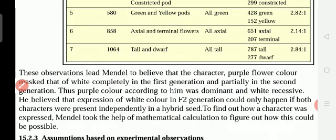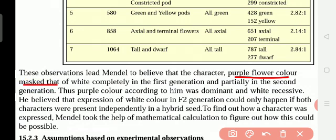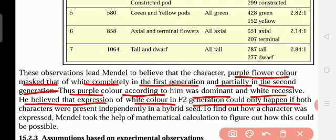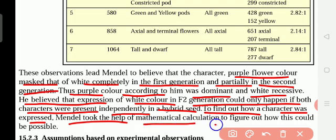In the first generation, he got the dominant — purple. And partially in the second generation, the white — the recessive — appeared. According to Mendel, he believed that expression of white color in F2 generation could only happen if both characters were present independently in a hybrid. To find out how a character was expressed, Mendel took the help of mathematical calculation to figure out how this could be possible. He gave a mathematical representation, which we will be learning slowly.